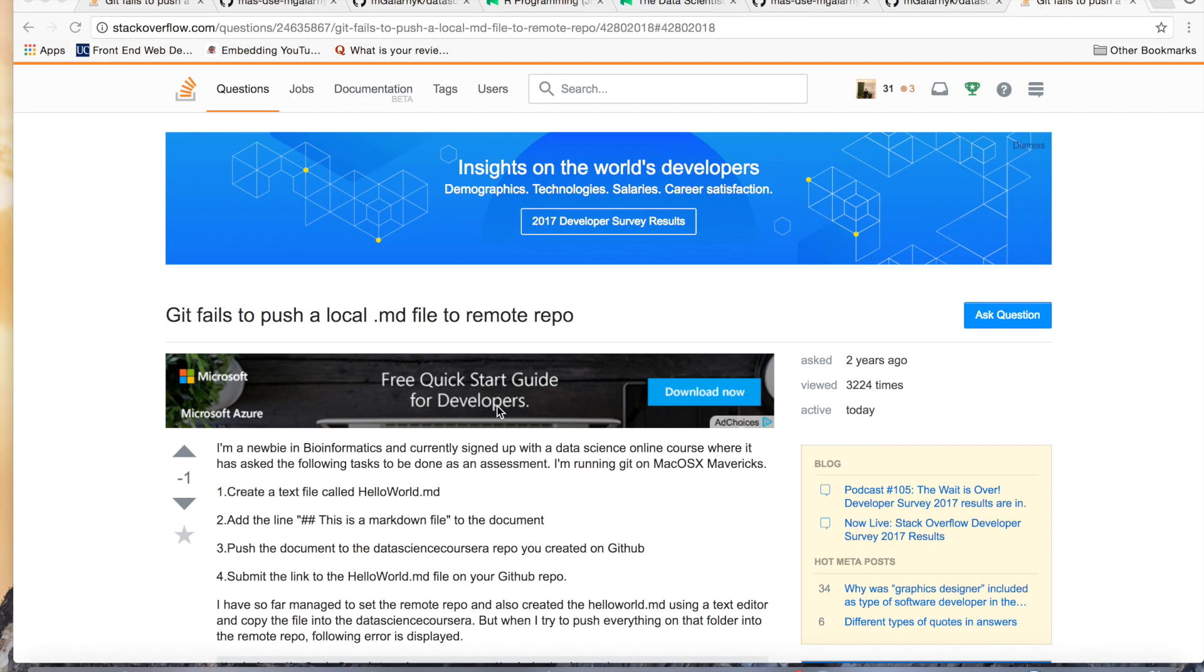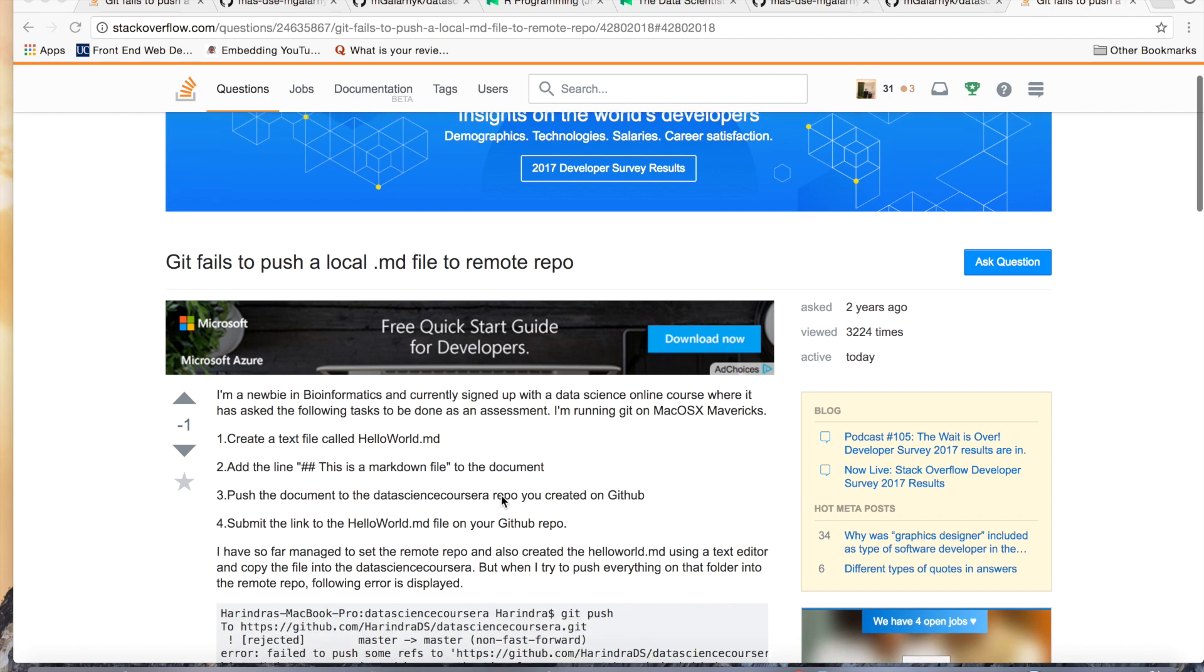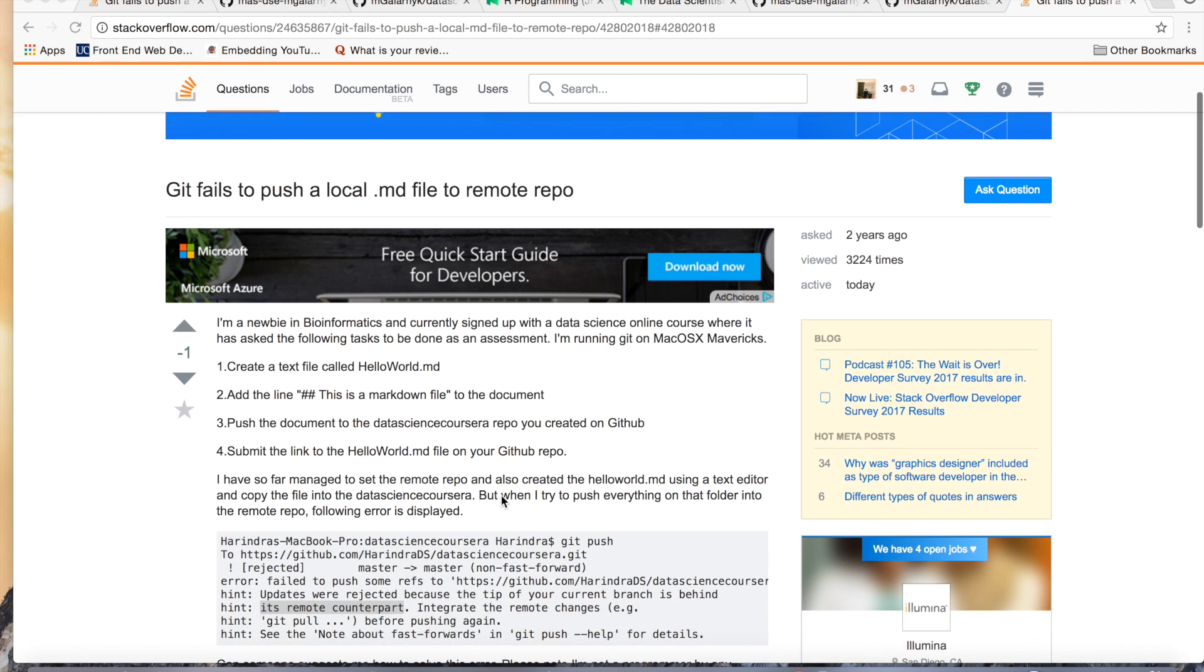Okay, so one of the most common errors that people run into, especially with this assignment, is if they clone the repository and they're unable to push the markdown file back to their remote repo or the online repo, right?